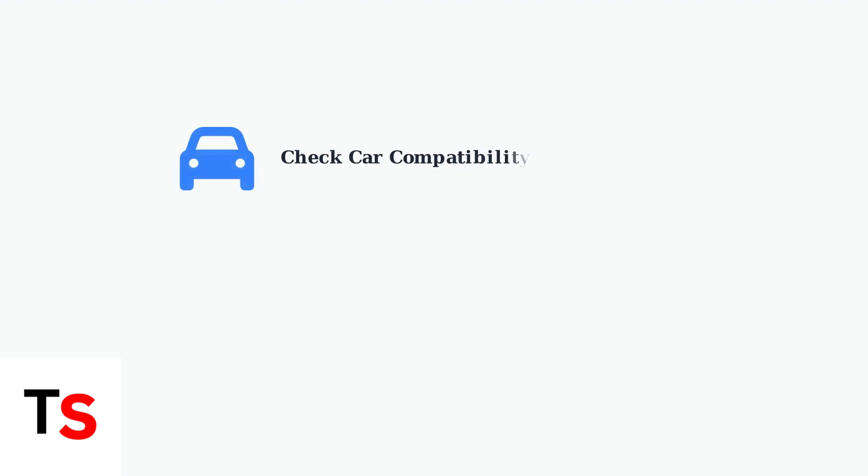First, verify that your car's infotainment system supports Android Auto and that the Android Auto app is installed and updated on your smartphone.